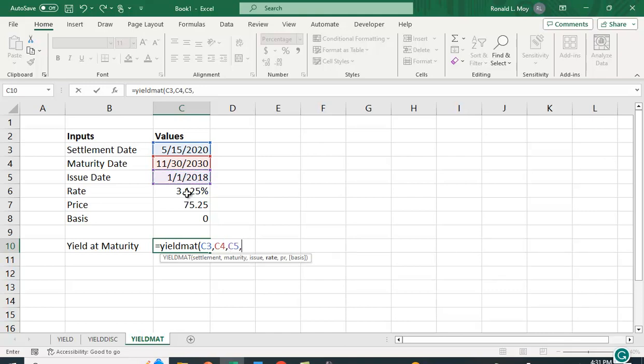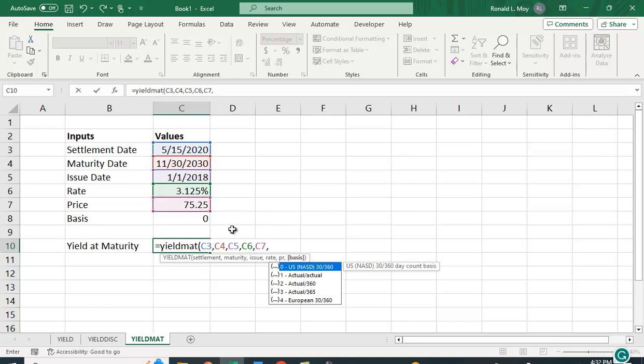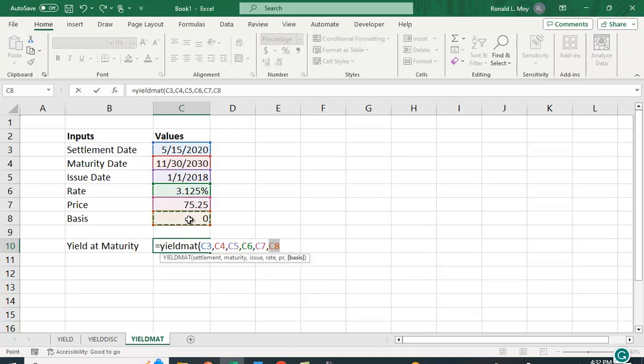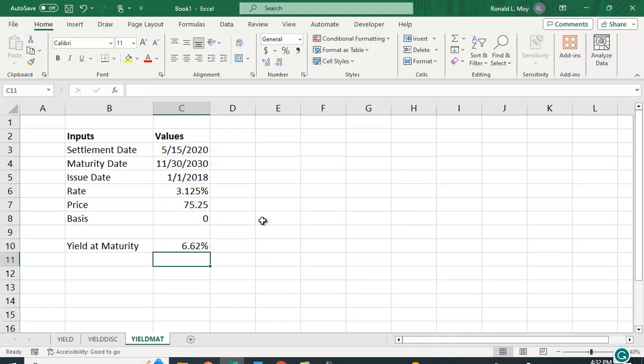The rate, the price per hundred dollar par value, and again that basis which has to do with how we count the days in the month and the year. And we get here 6.62 percent.